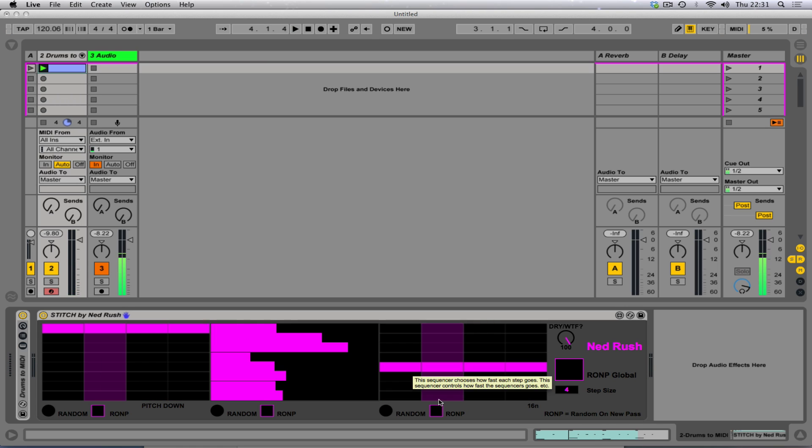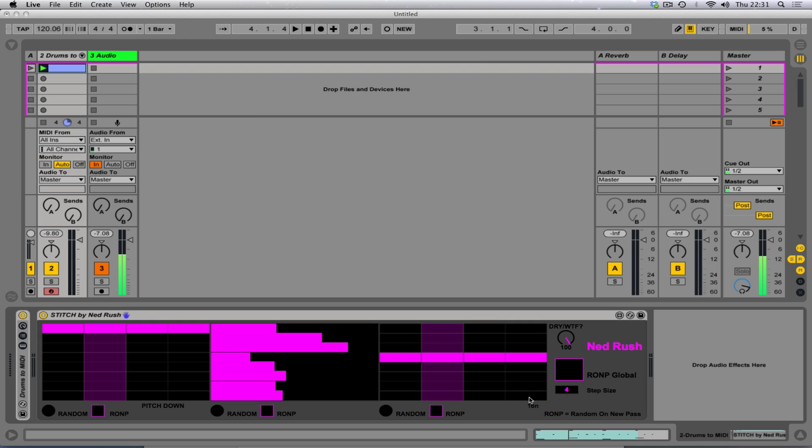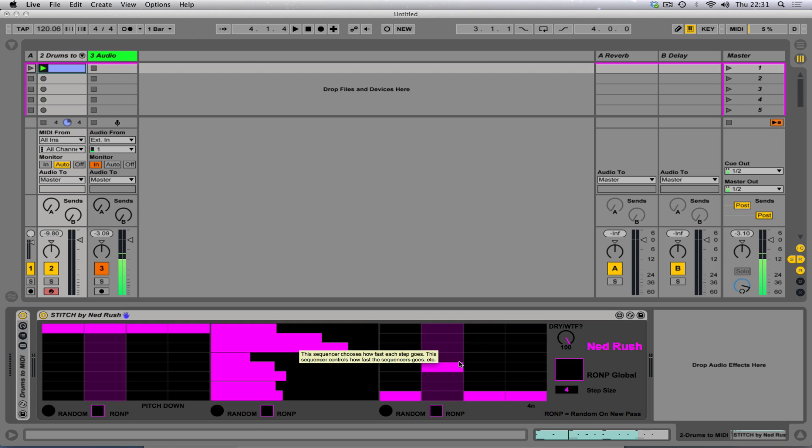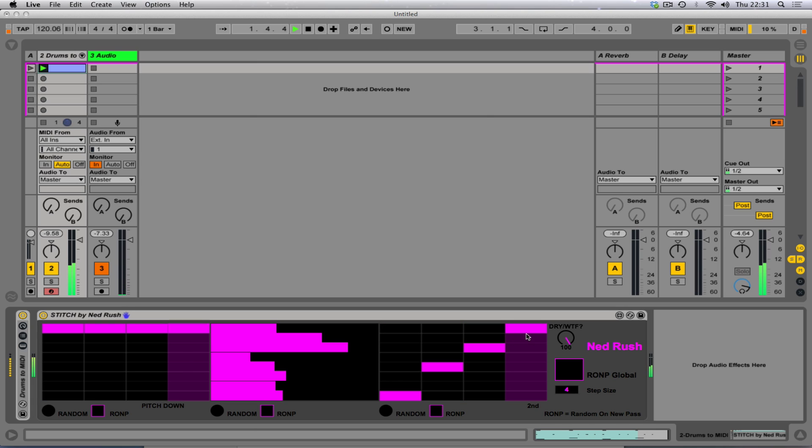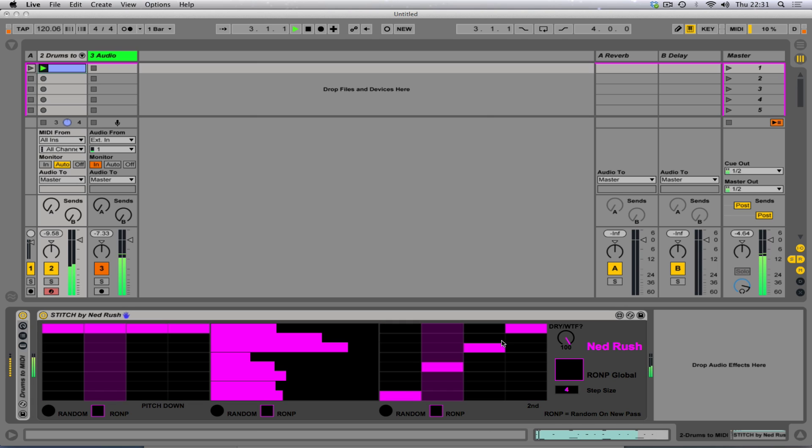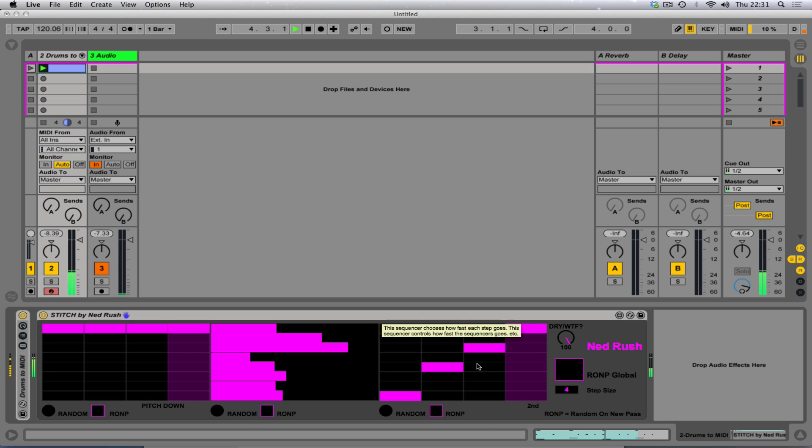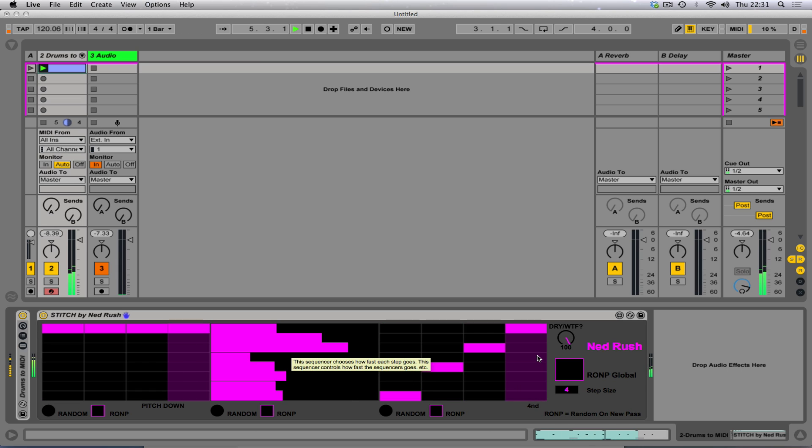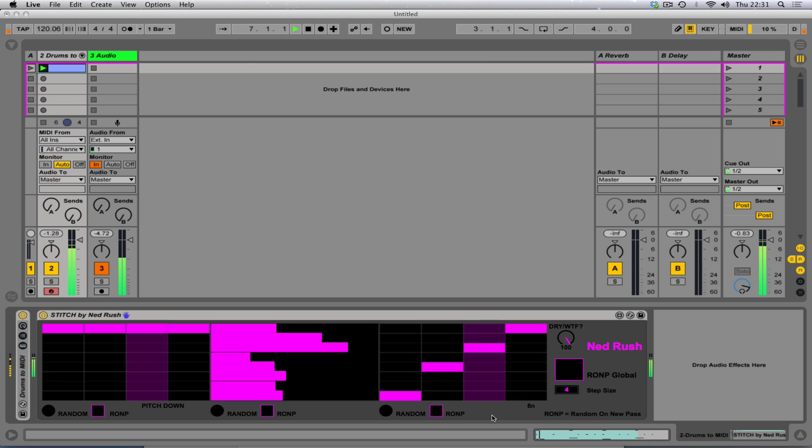So yeah, this sequencer here is kind of really what I think makes it a little bit interesting, is that you're sequencing how fast the sequencer moves. So this step here is a 16th note. This is a quarter crotchet note. So just watch it.